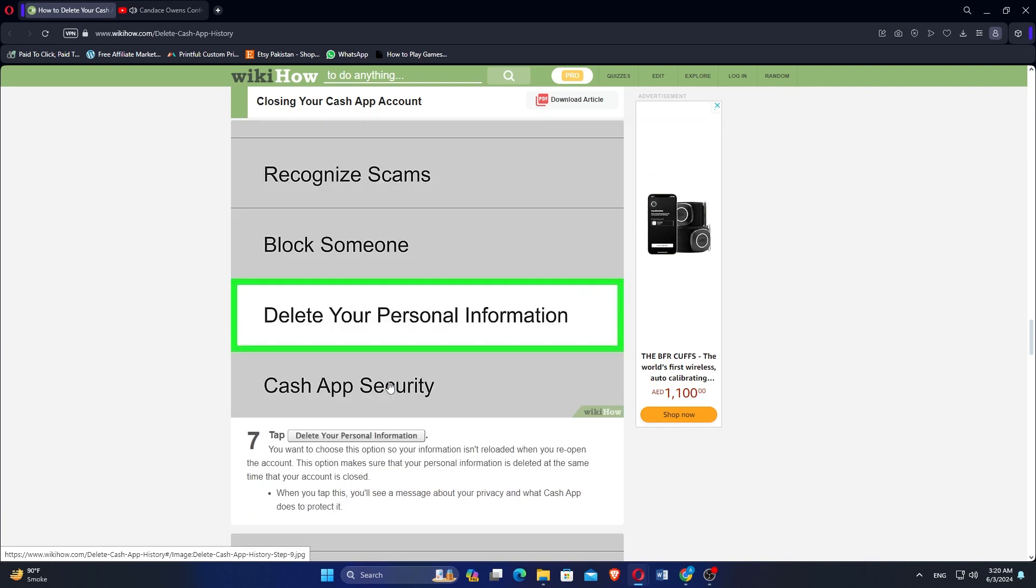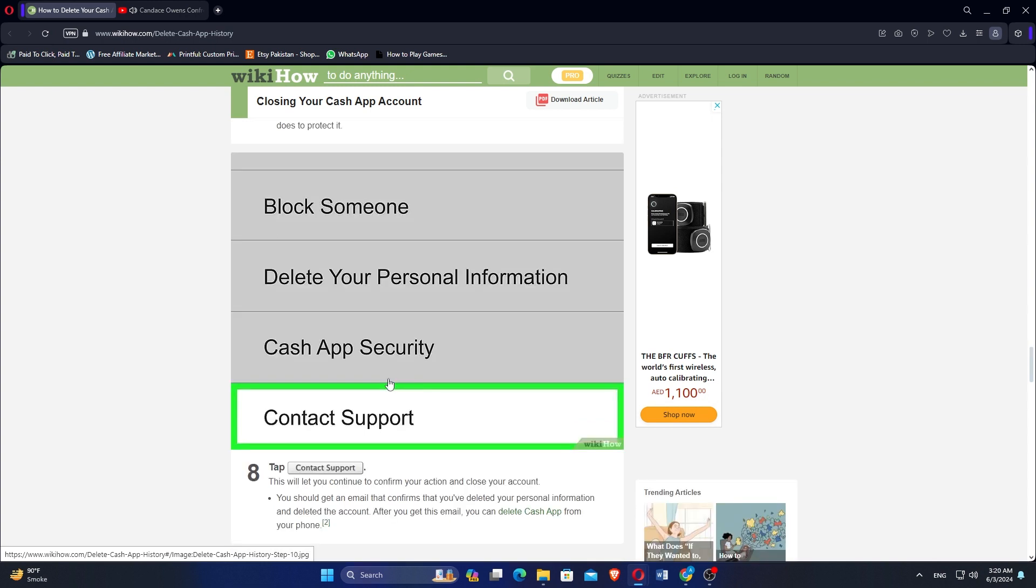When you tap this, you'll see a message about your privacy and what Cash App does to protect it. Tap contact support. This will let you continue to confirm your action and close your account.